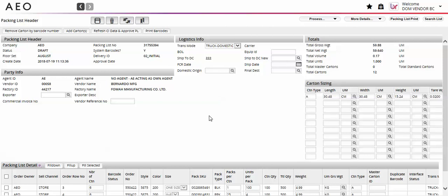Once all of the required fields are populated, select the detail line or lines that you would like to print the barcodes for, and select Print Barcodes at the top left of the packing list screen.